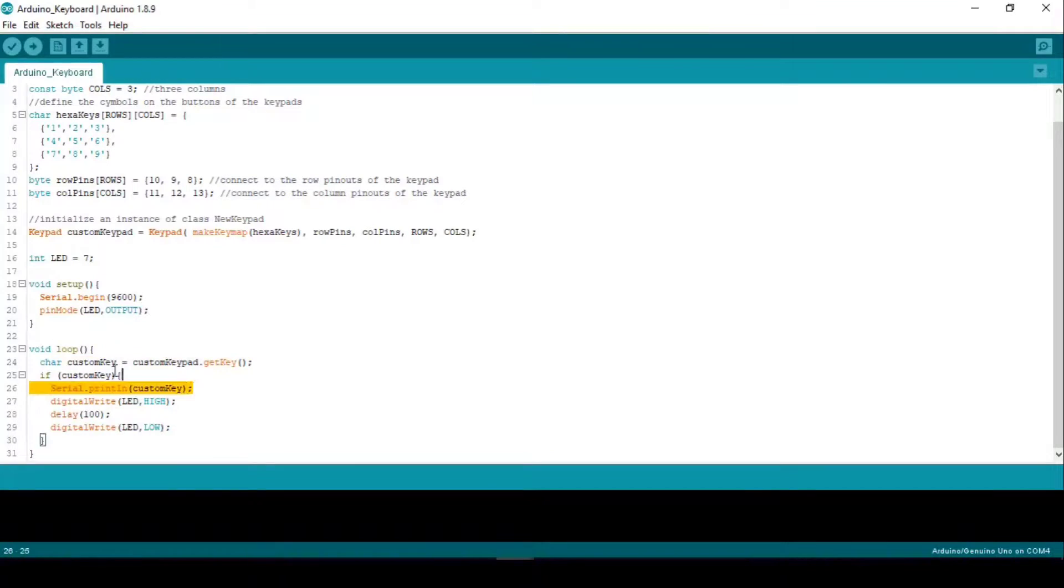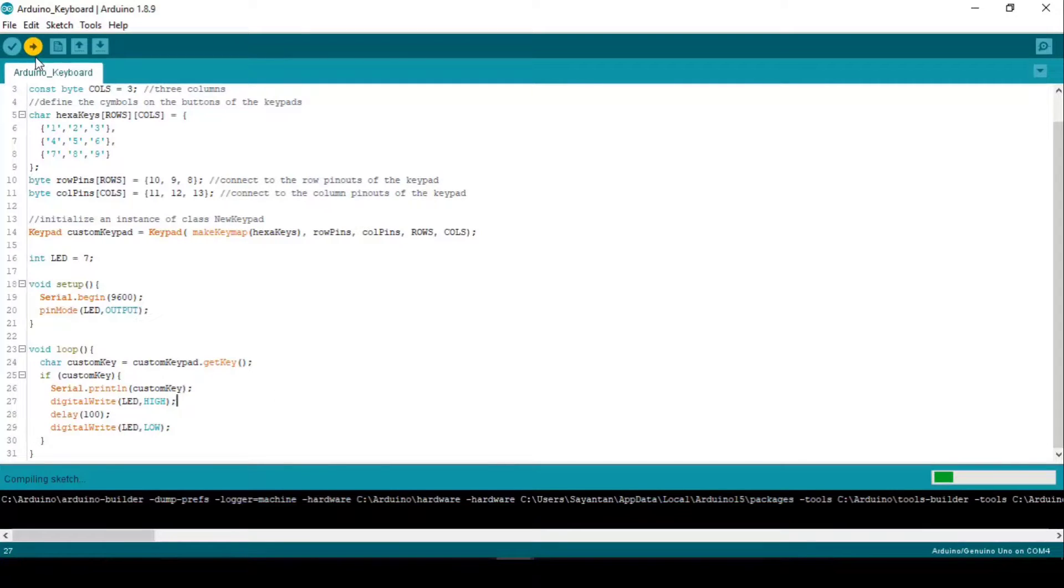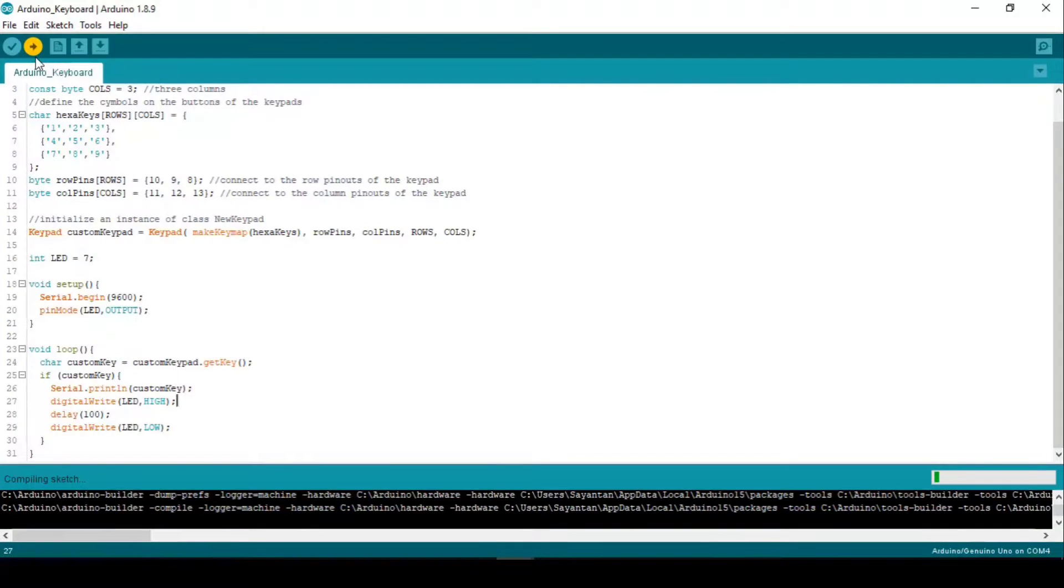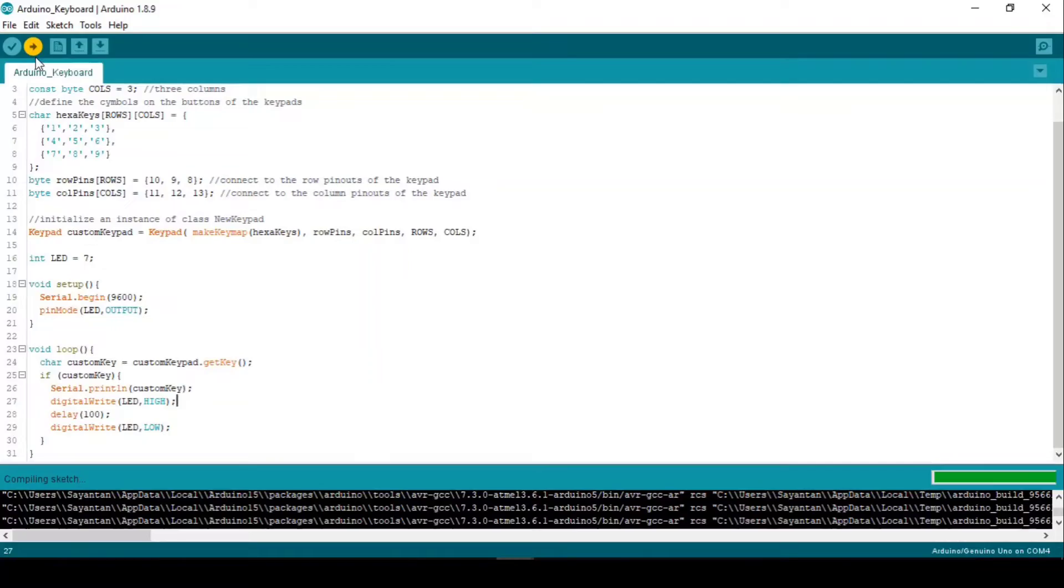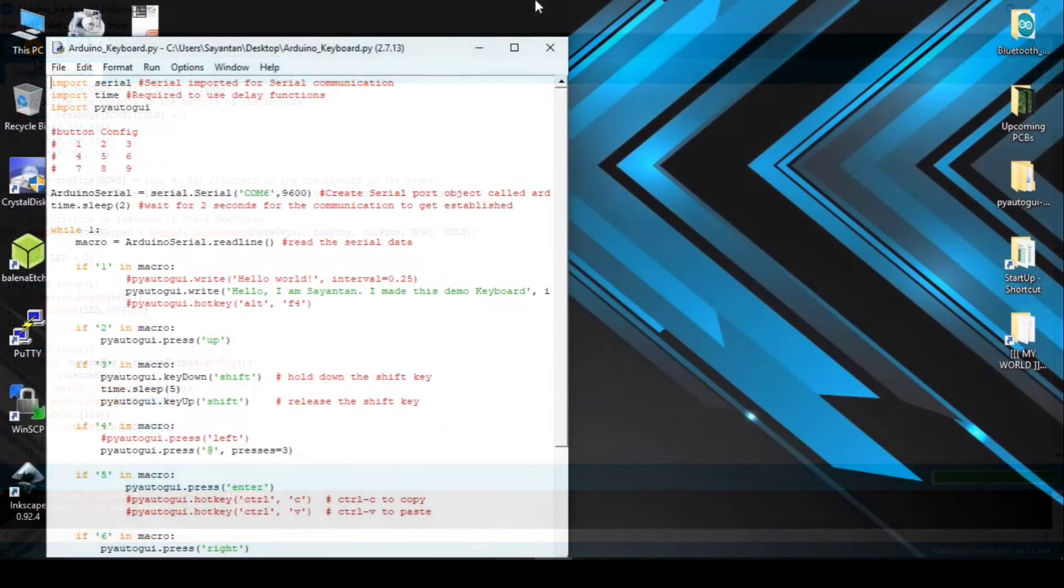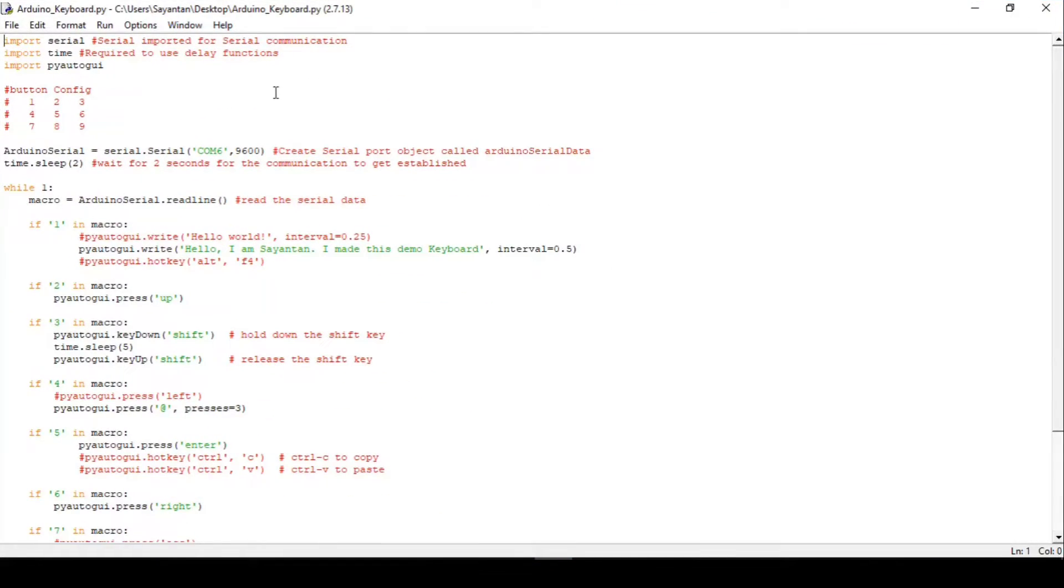In the loop section we simply read the keypad value and print it on the serial monitor. But at this point you might ask, this only prints the key values in the serial monitor and we need to change it to keystrokes. This is where Python comes to the rescue.